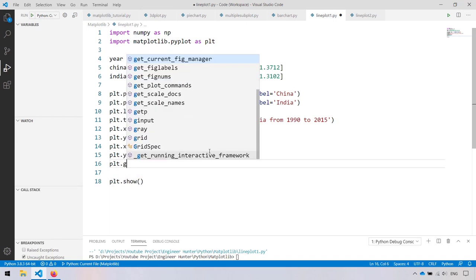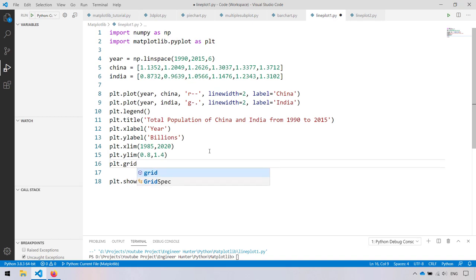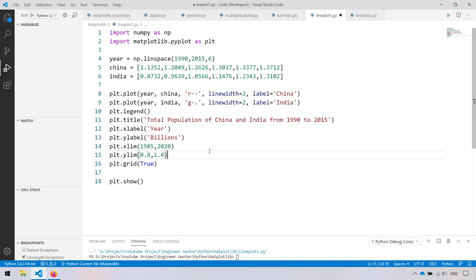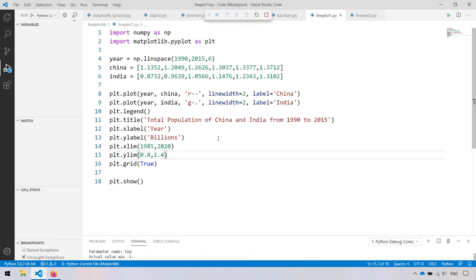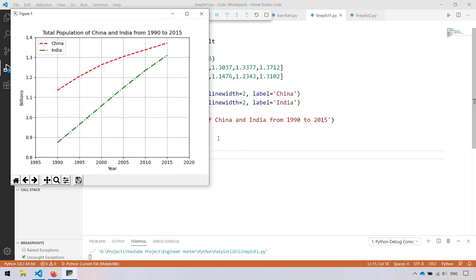Let's change the style of the plot a little bit — let's show a grid. Now we have the data with a grid displayed.